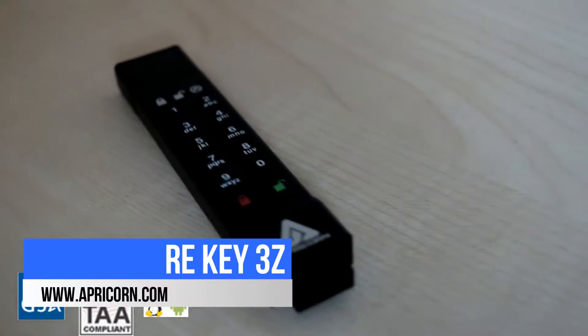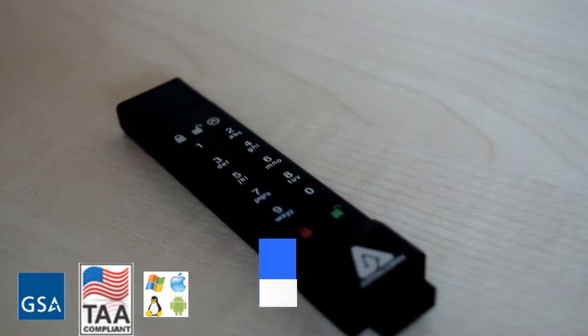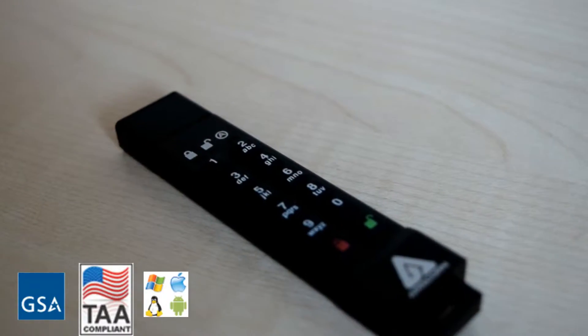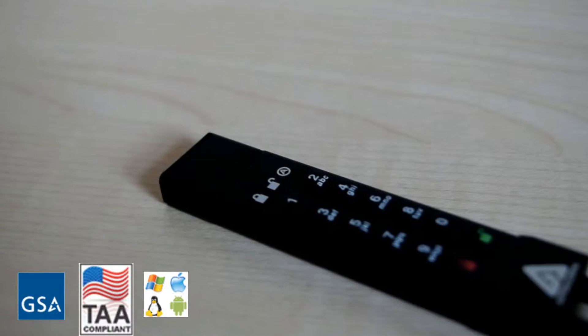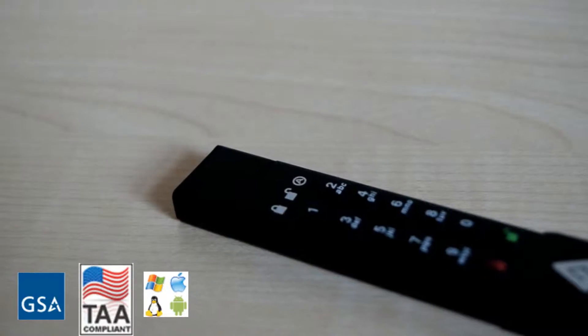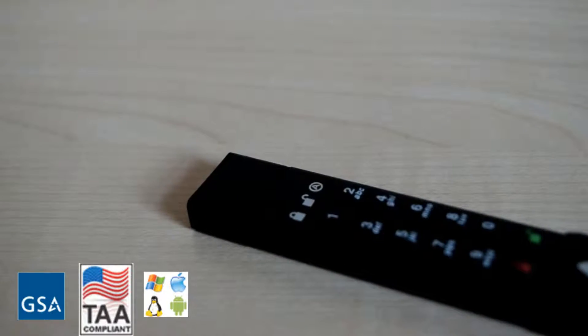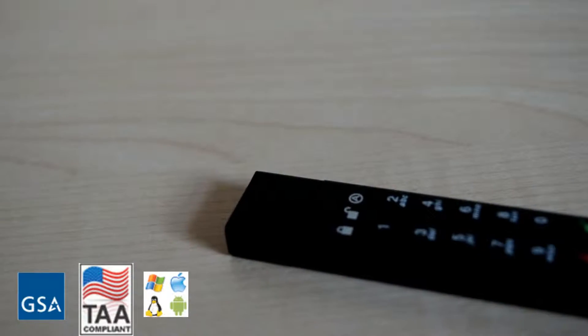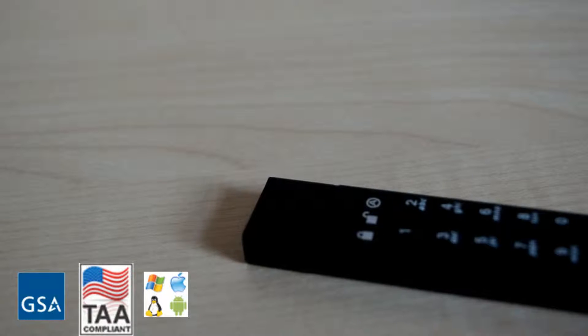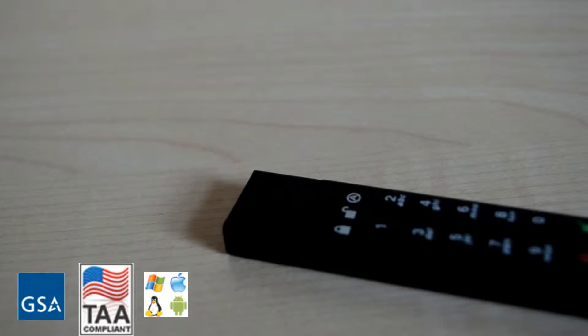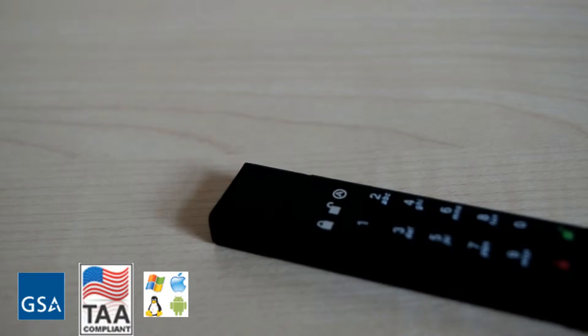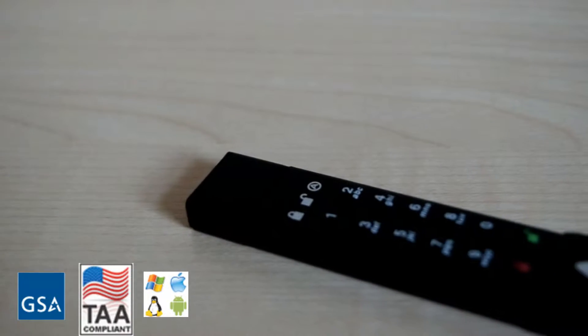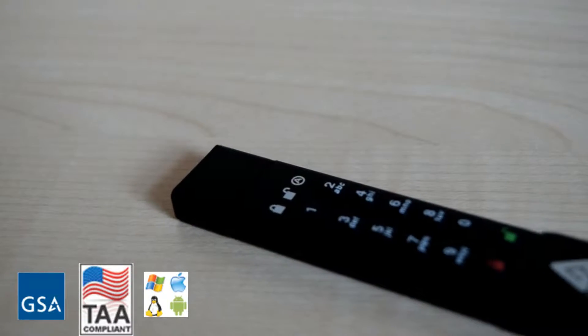Including FIPS Level 3 accreditation and 256-bit AES XTS hardware encryption. As well as this, the 3z comes with a myriad of small but useful changes.